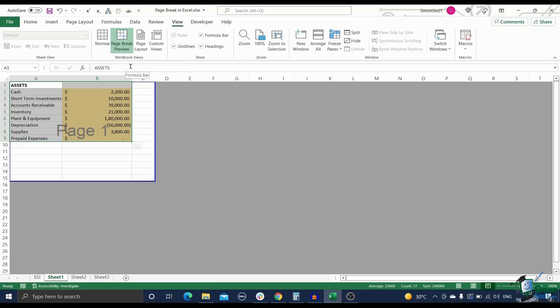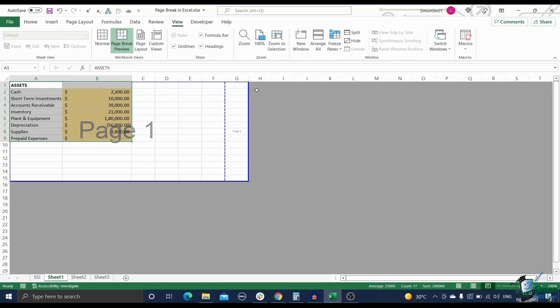As mentioned earlier, Excel automatically adds some page breaks by default. Please note that all automatic page breaks are denoted by a blue colored dotted line. Whereas, all manual page breaks are denoted by a regular blue line.